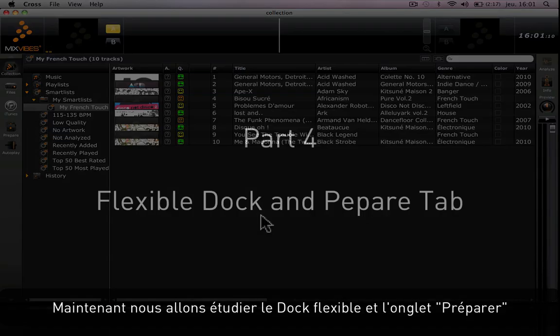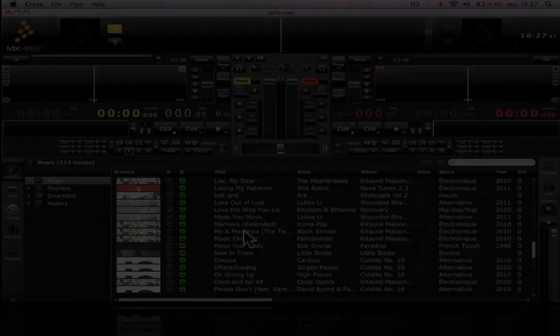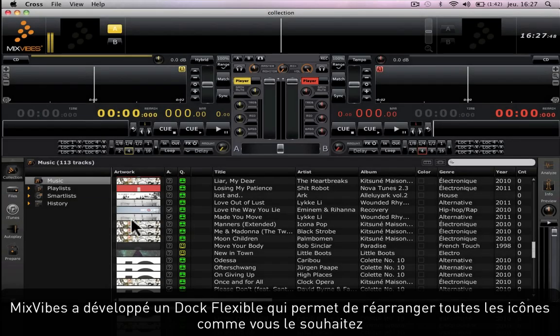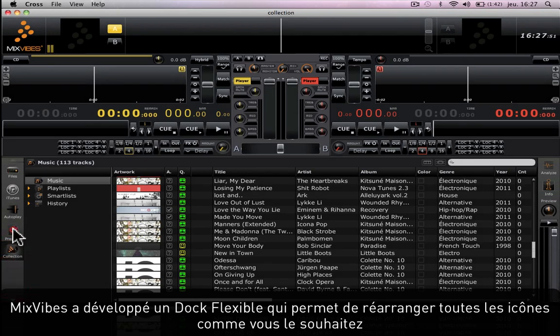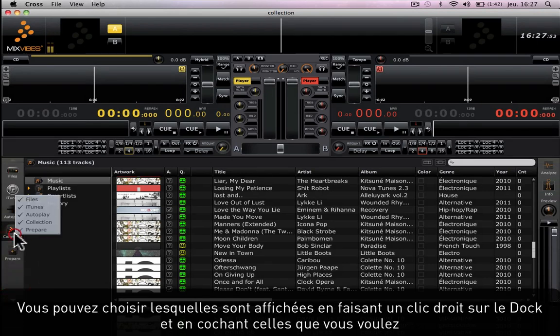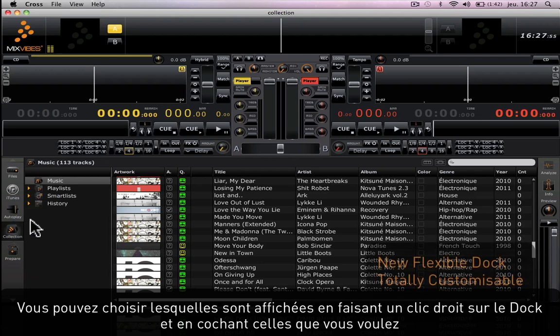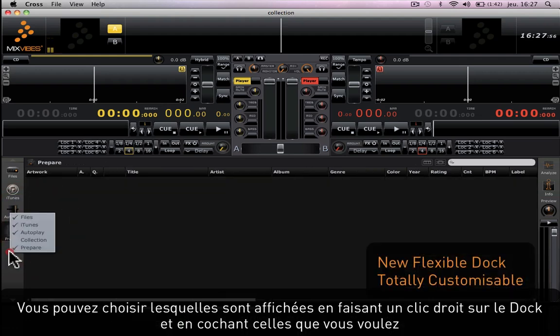Now let's look at the flexible dock and the prepare tab. Mixvibes has developed a flexible dock which allows you to rearrange all of the icons the way you want them. You can choose which ones you want to see by right-clicking on them and checking the ones you want to see.